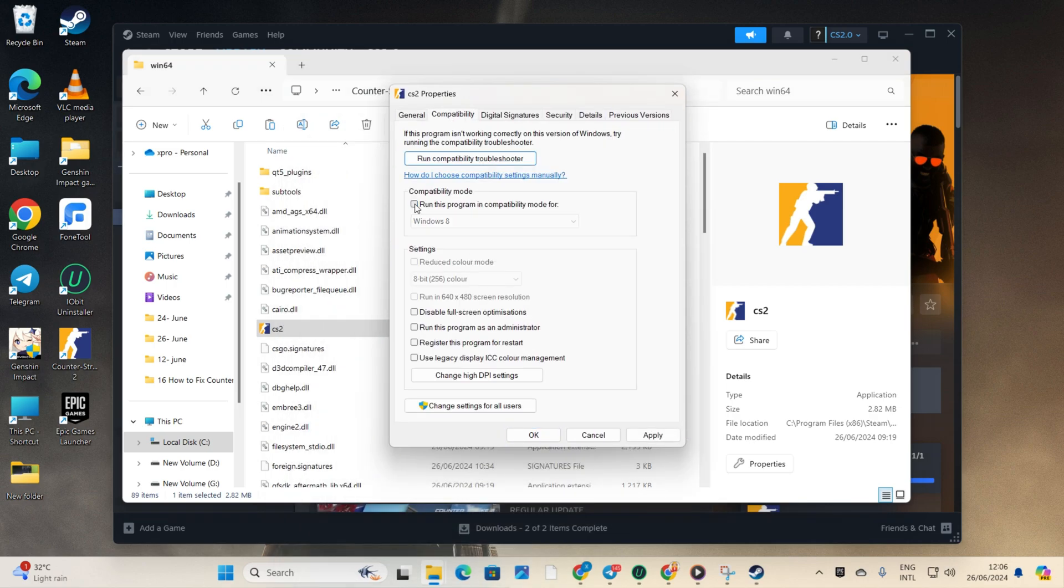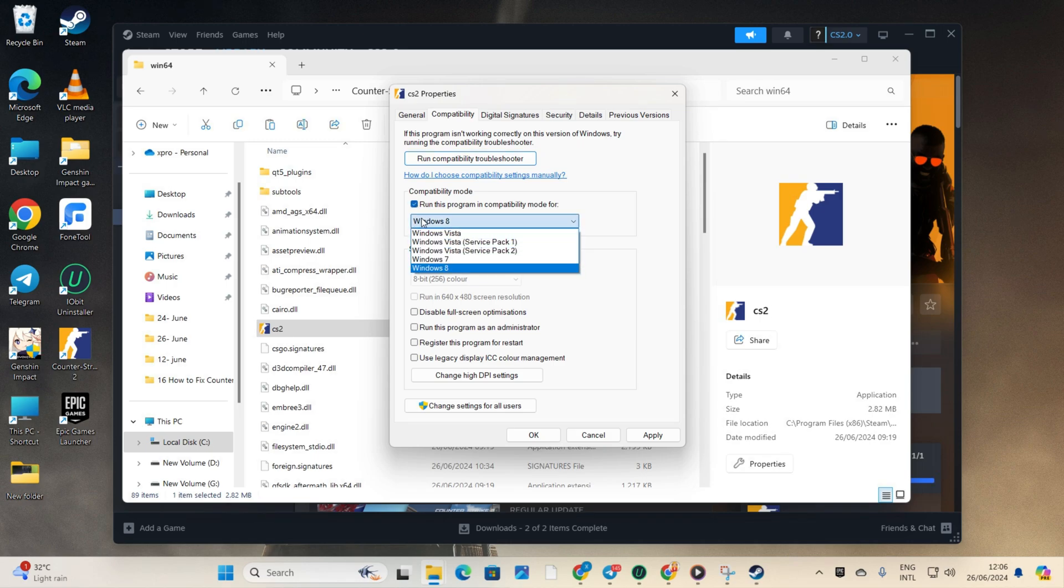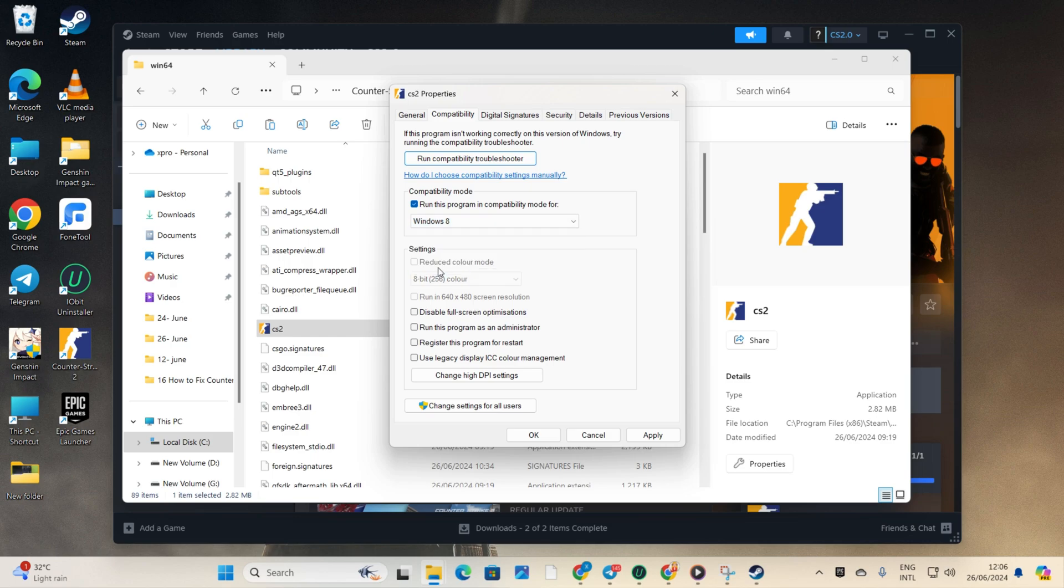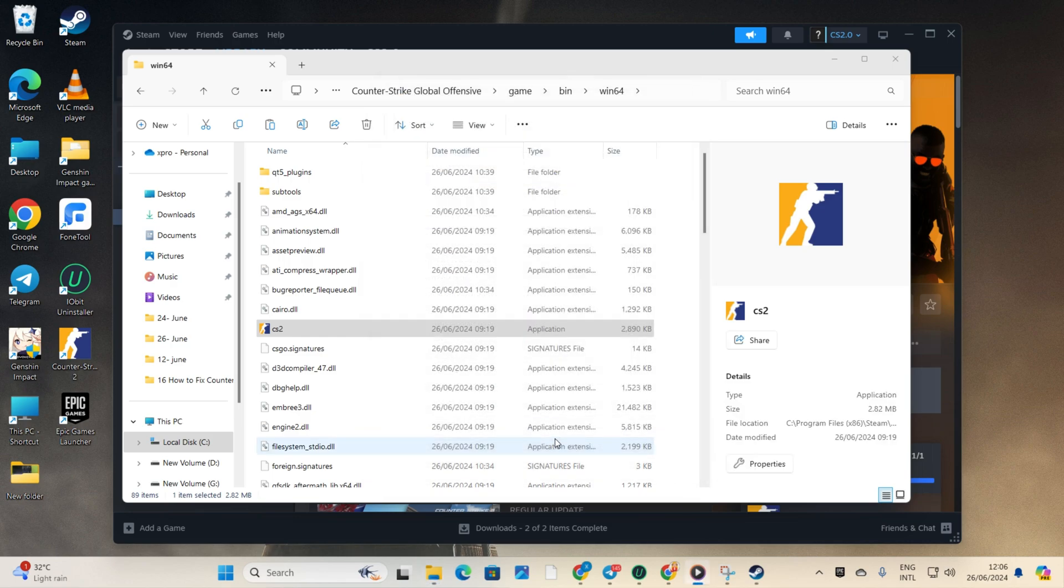Check the box that says Run this program in compatibility mode for. After that, choose Windows 8 from the drop down menu. Click on Apply and then OK to save these settings. Now the game shouldn't crash or freeze up when playing.